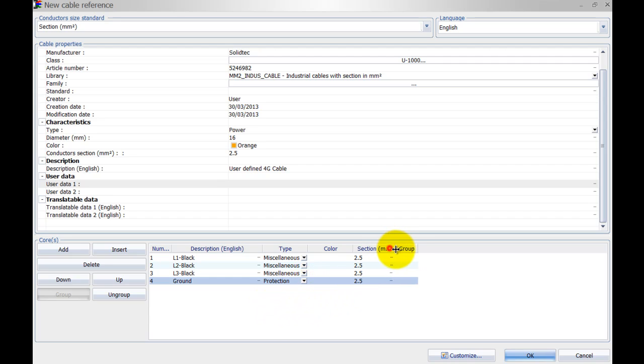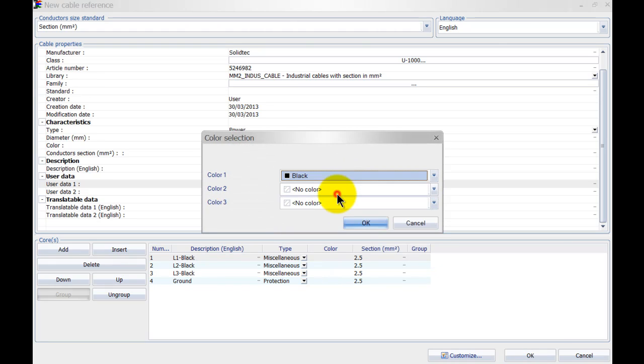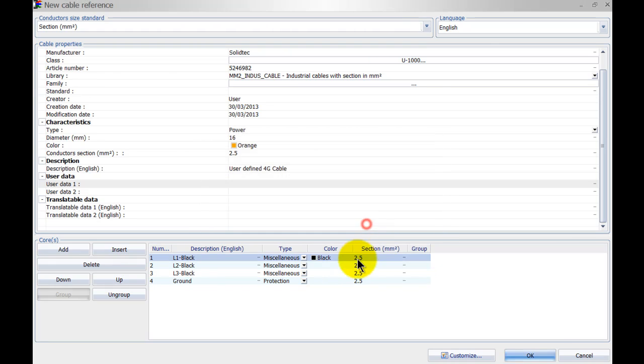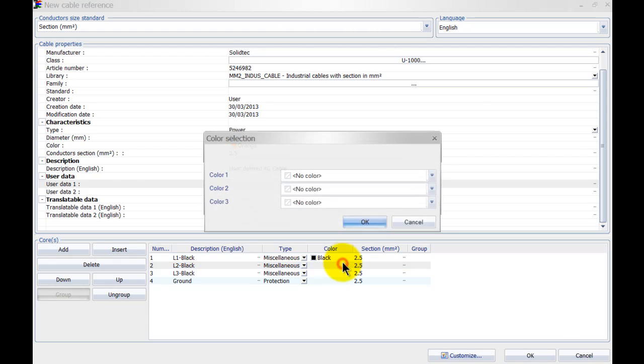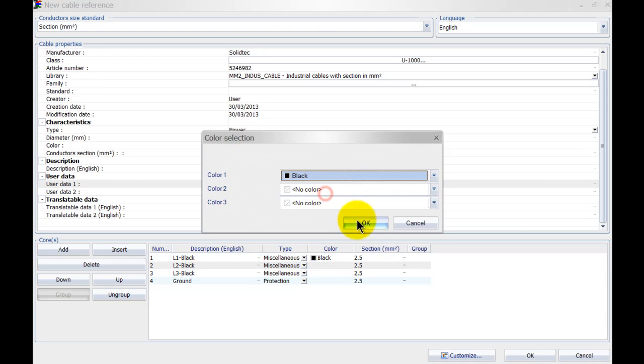Now you can see that this section is all automatically filled in because we've put it in here for the conductor section, and so the only thing that we want to do is specify a color inside for SOLIDWORKS itself when we do the actual 3D route.